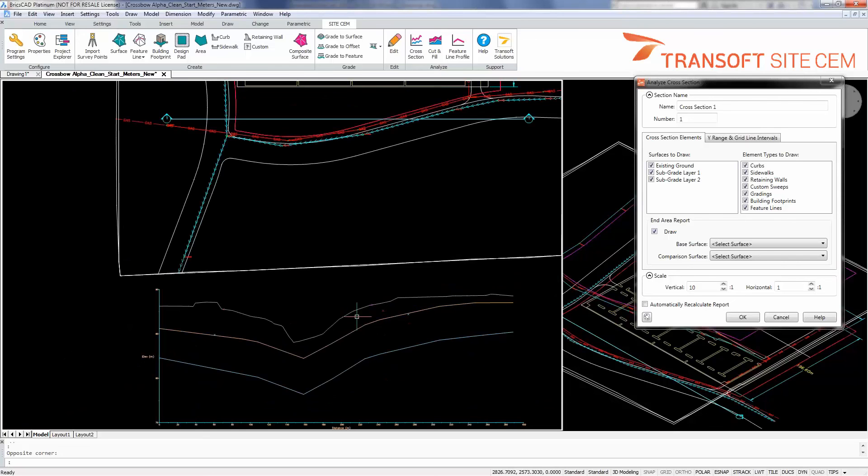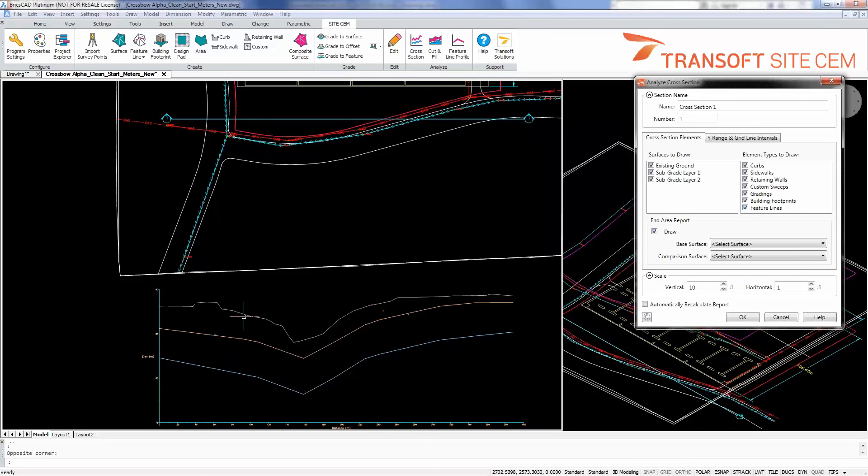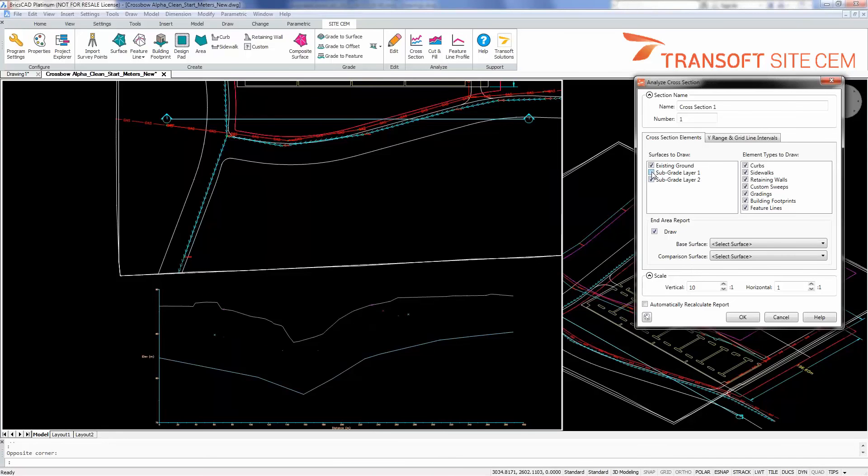We get all of these details that can be displayed or turned off in the view by these draw options for elements to draw. If I turn off the feature lines here, they go away from my display in the section. If I turn off my subgrade layers, I have the ability to control for all of them.